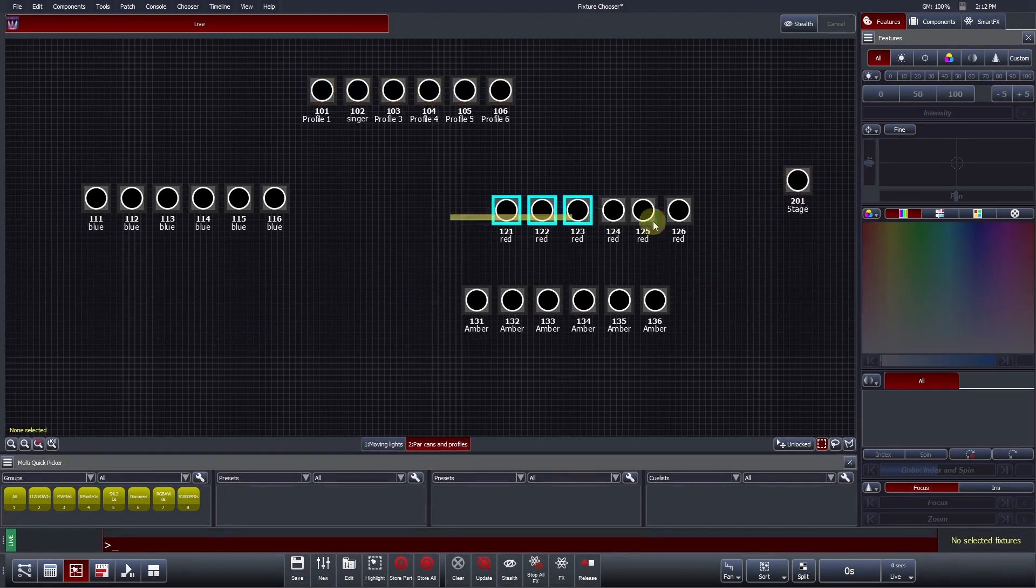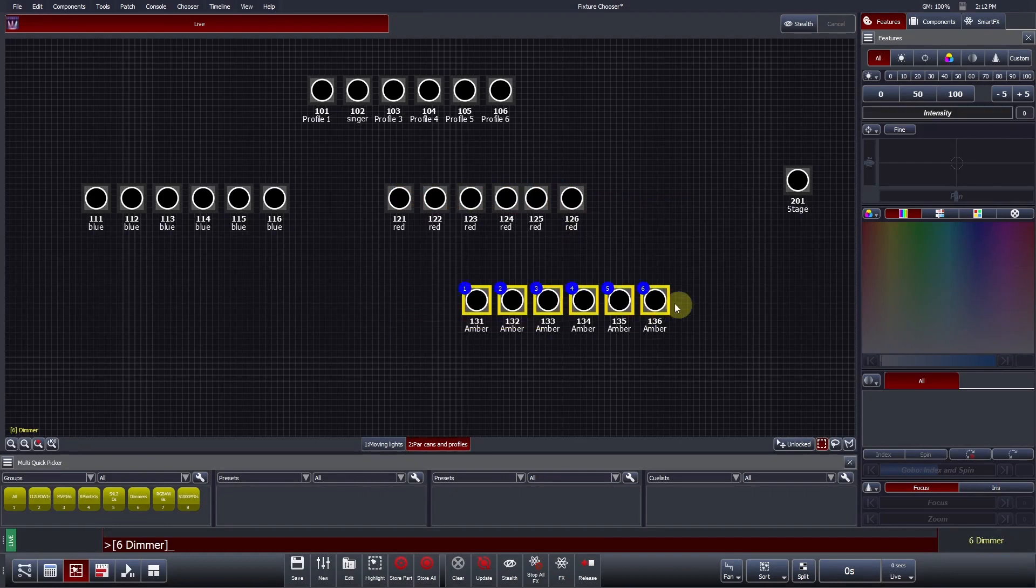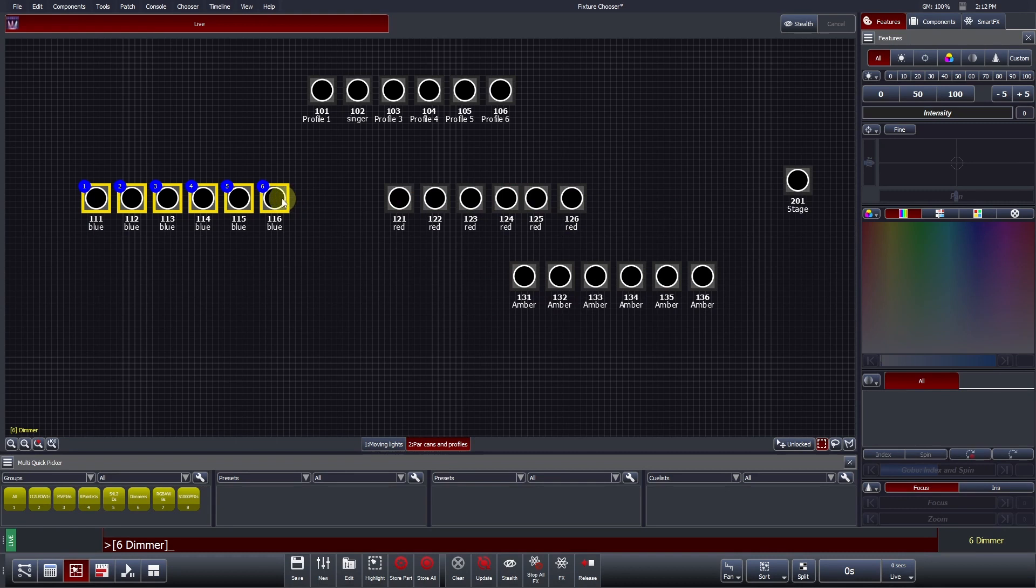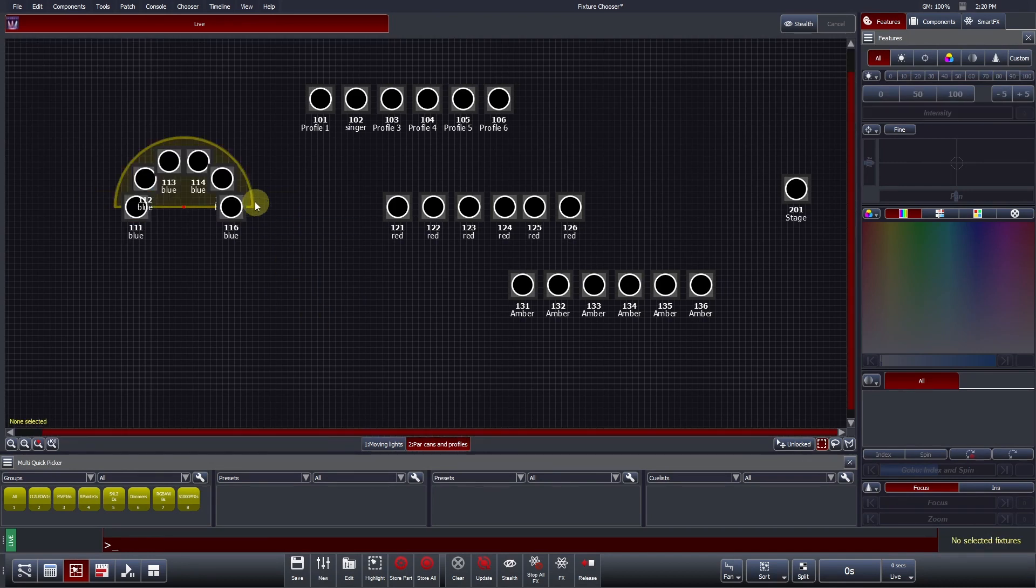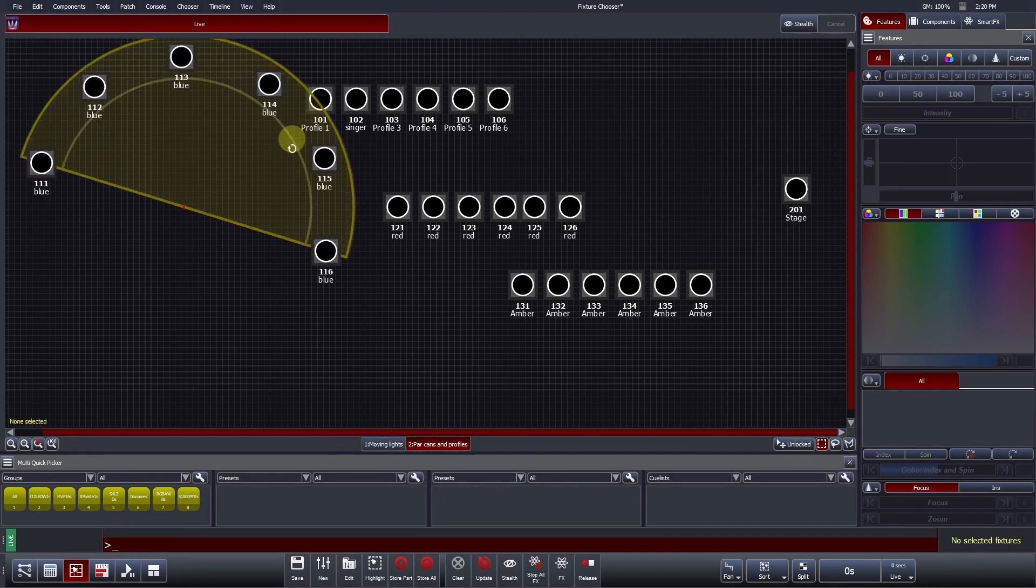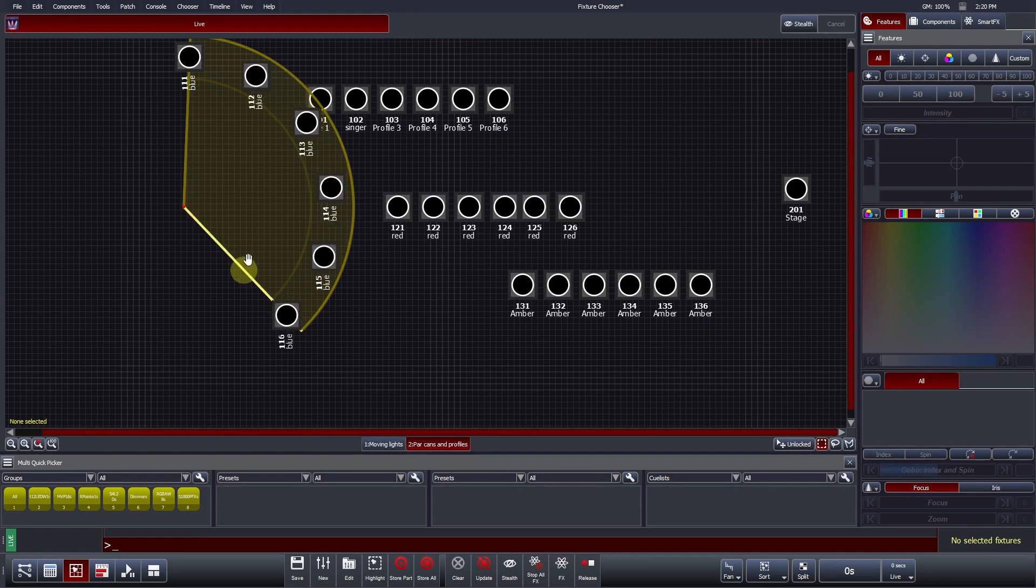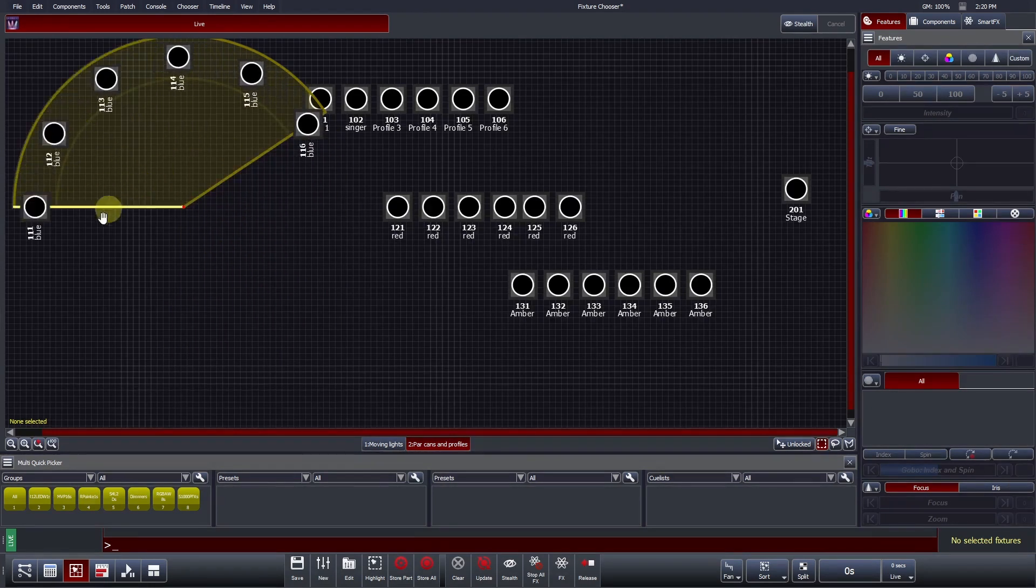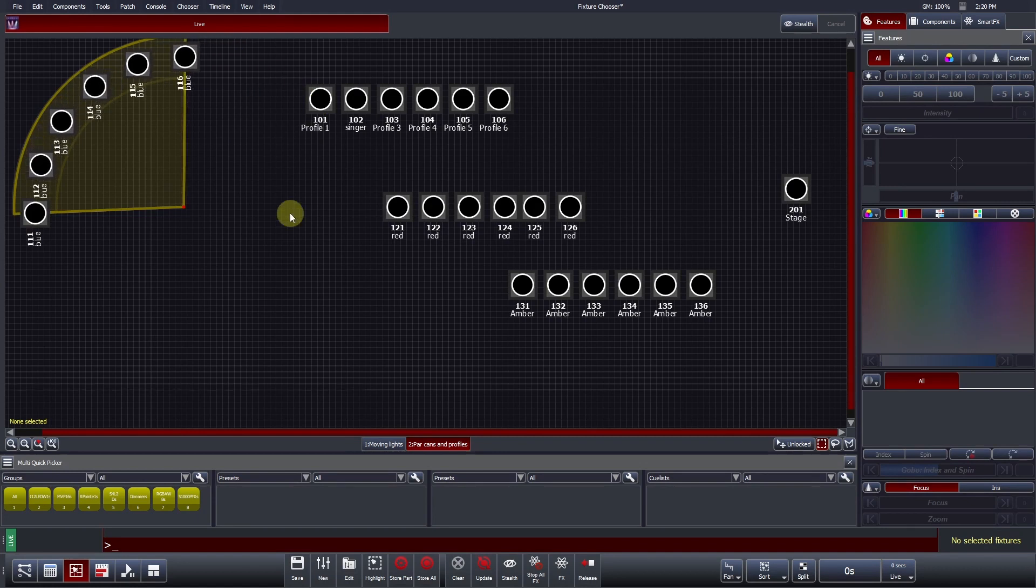Vista also has a number of arrangement tools to assist you in your layout creation. To use one of these tools, first select the fixtures that you would like to arrange, and select the desired tool from within the right-click menu. The first is Arrange in an Arc. Arc Size, Rotation, and Angle can be adjusted by clicking and dragging the appropriate line. To apply this arrangement, simply click away from the fixtures.